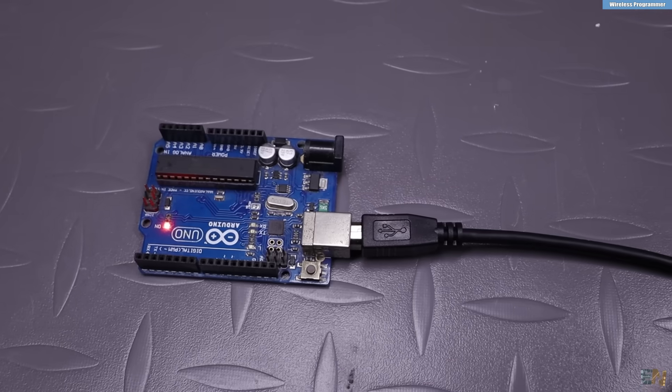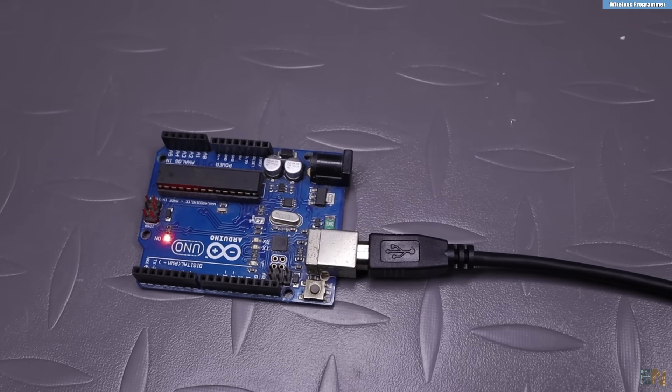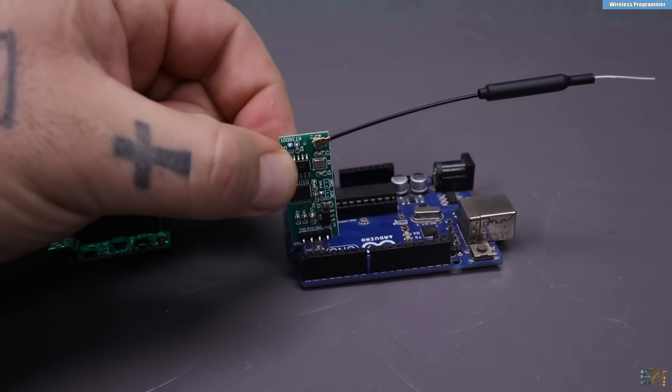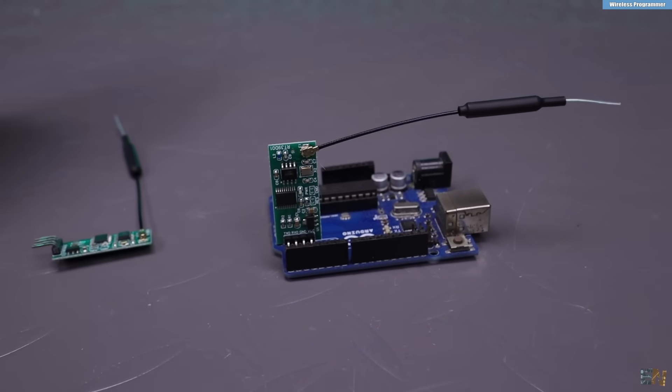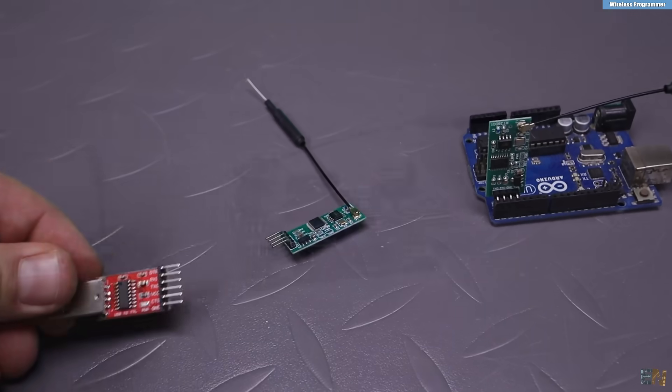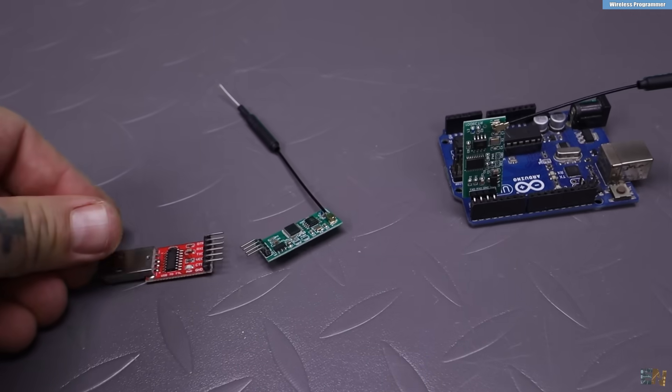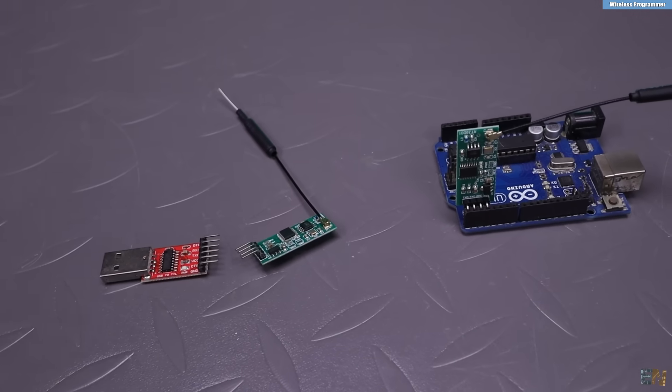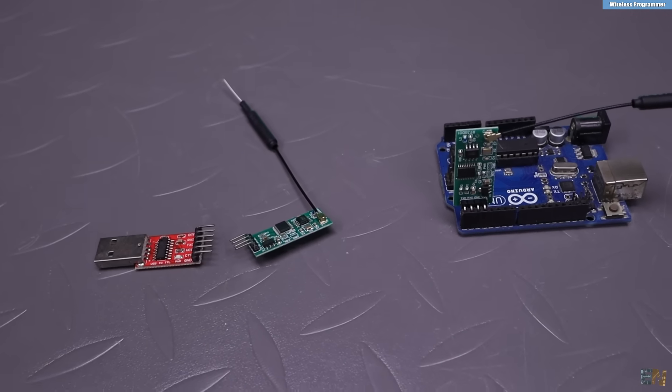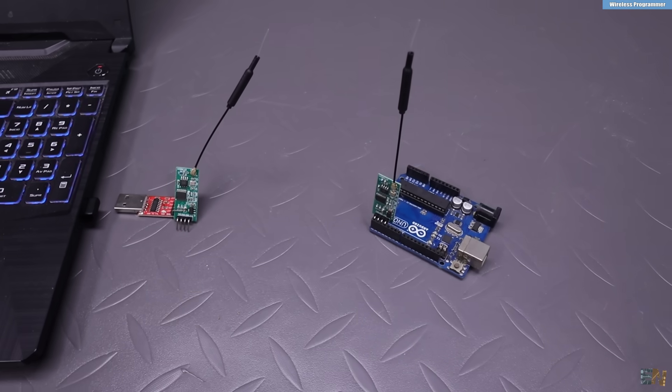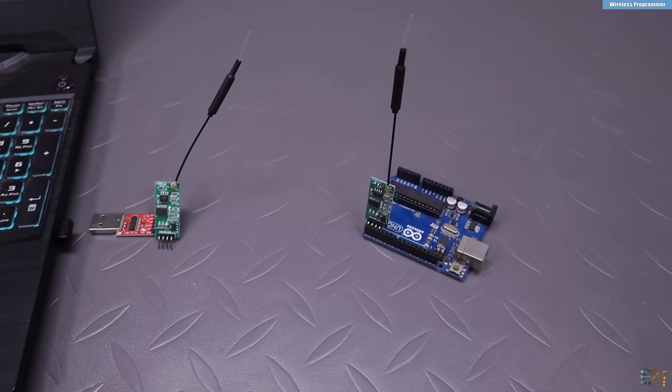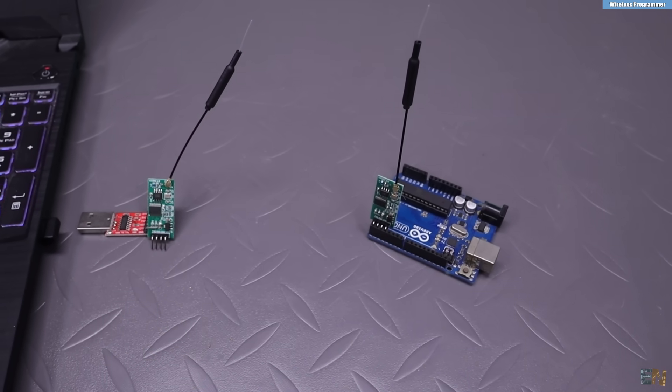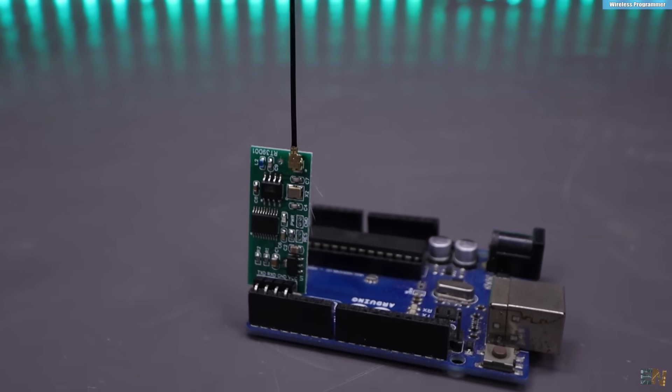In this case, one of these modules will be connected to the PC using a UART programmer and the other module can be connected to the Arduino RX and TX pins. Like that we can program the Arduino wirelessly without using a USB cable.